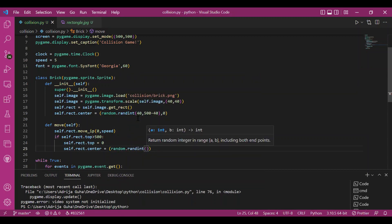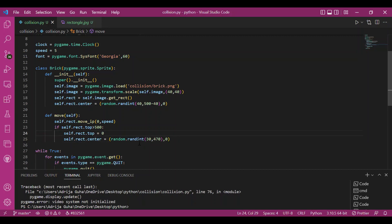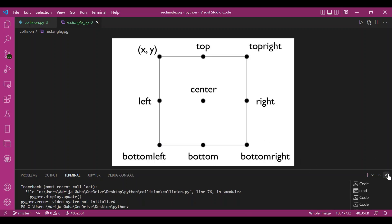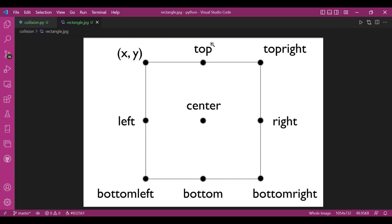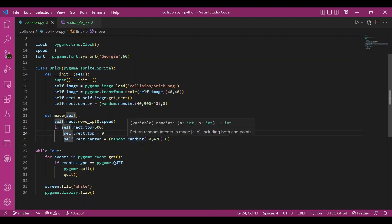I'll add a condition: once the brick has traveled the entire screen without hitting the man, if self.rect.top is greater than 500 — meaning it's out of the screen — I'll reallocate the top coordinate back to 0 and randomly pick the center again, keeping a margin of 30 to 100 so that things don't overlap.